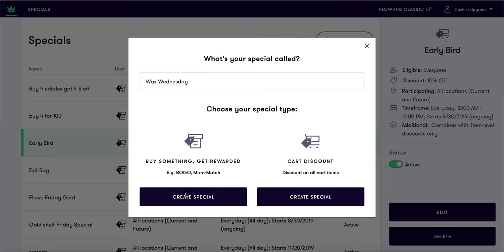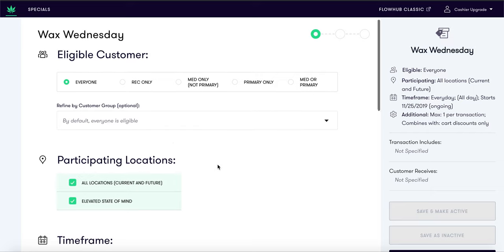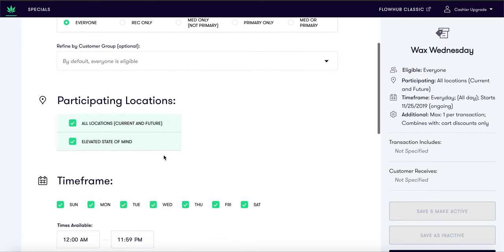All day on Wednesday. Name your special and select create special. For a buy something get rewarded special, this special's engine is an intuitive three-page wizard. Here you will identify who is eligible for the special. For this special, we want to make all of our customers eligible.